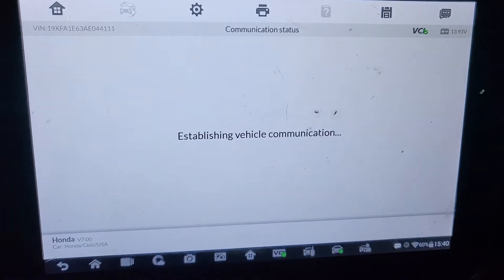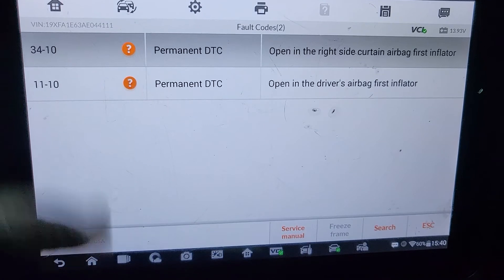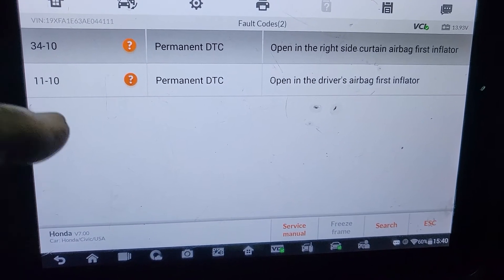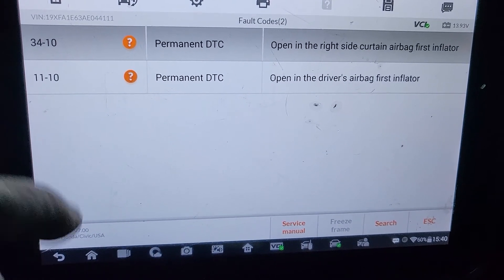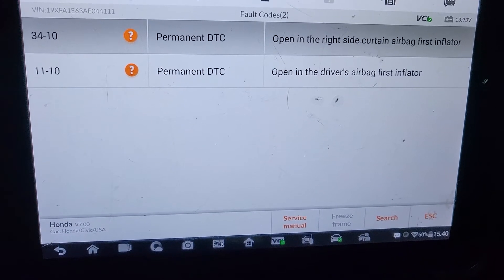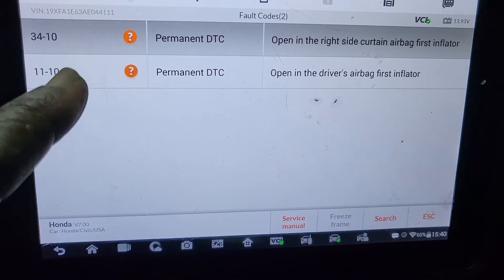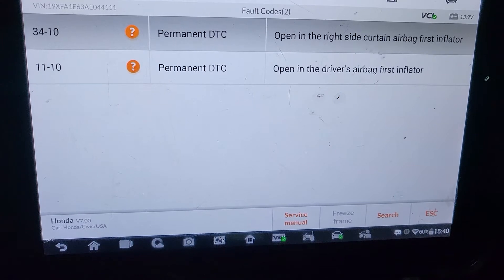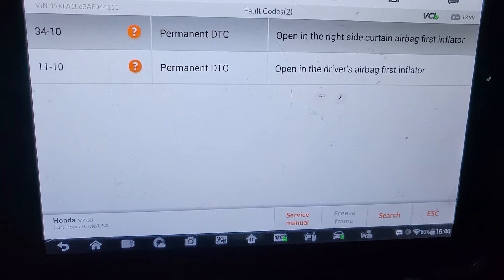Read codes. We have: open in the right side curtain airbag inflator, open in the driver airbag inflator, and open in the right side curtain airbag inflator again.